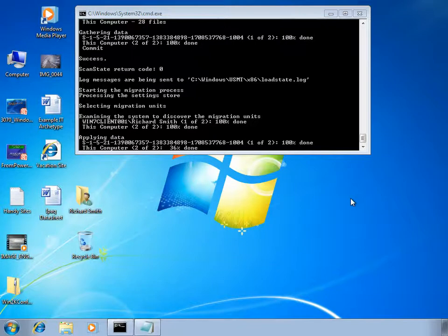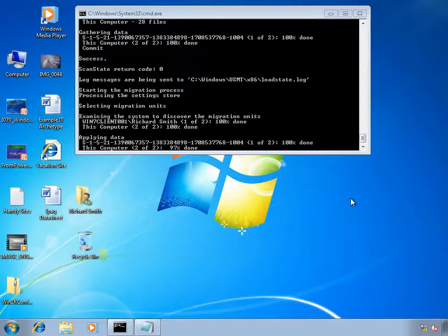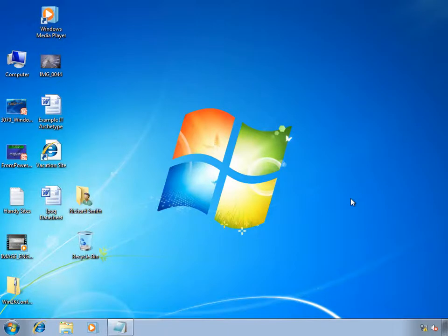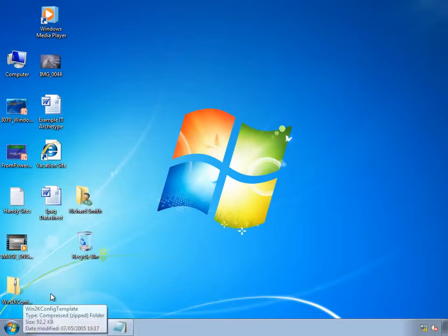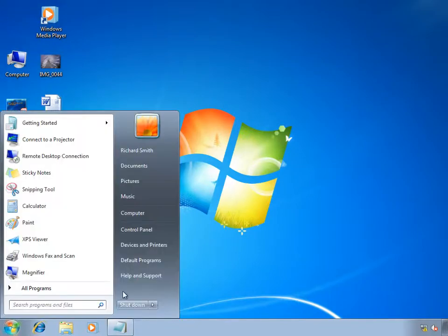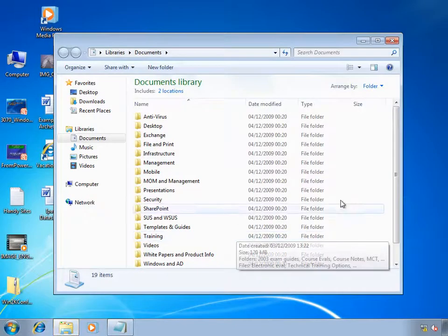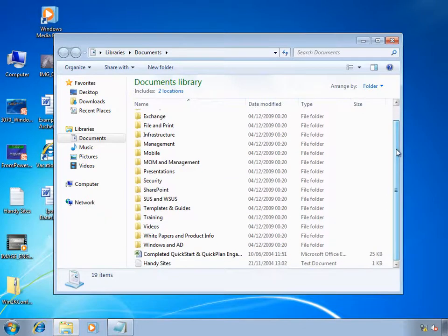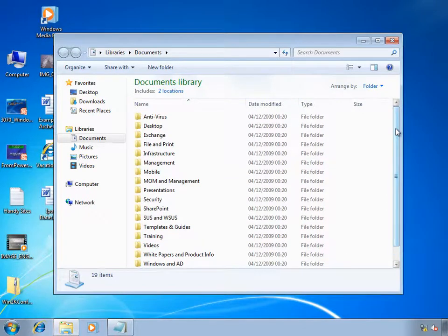You can see the icons start to appear on my desktop because I'm currently logged in with a profile that's being migrated. If you are logged onto a machine while LoadState runs, it's current recommended practice to log out and log back in again so that the changes can be implemented. So I've logged out and logged back in, and now I can validate the migration process. On my desktop are all the files and shortcuts that I had in my Windows XP environment, and if I go into the Documents location within Windows 7 I'll see all my folders and files have been migrated across.